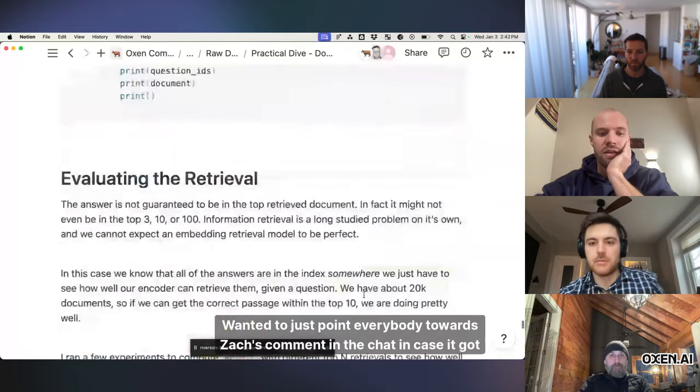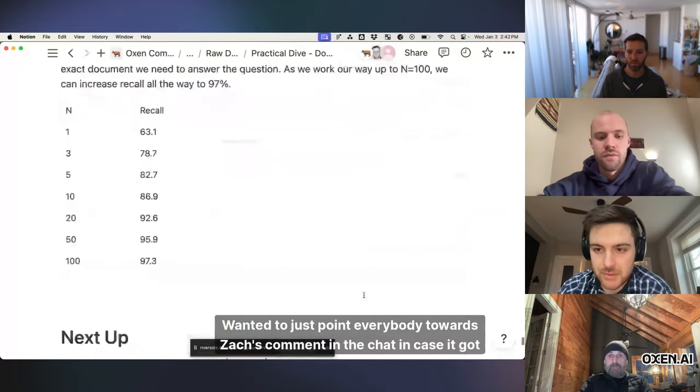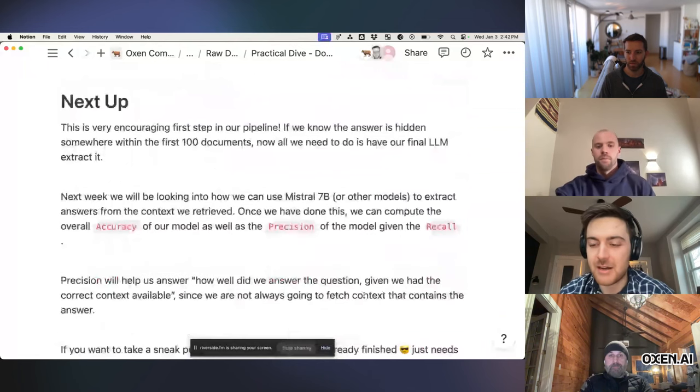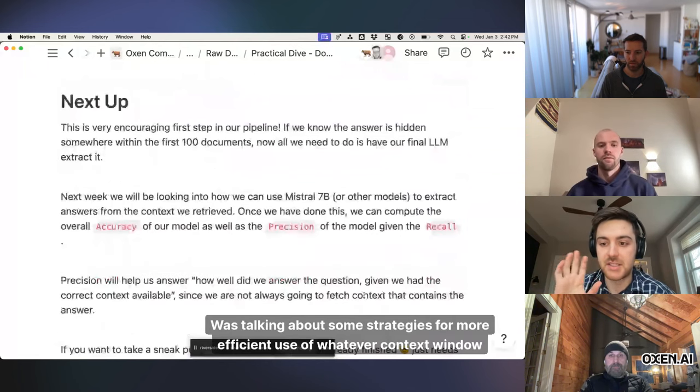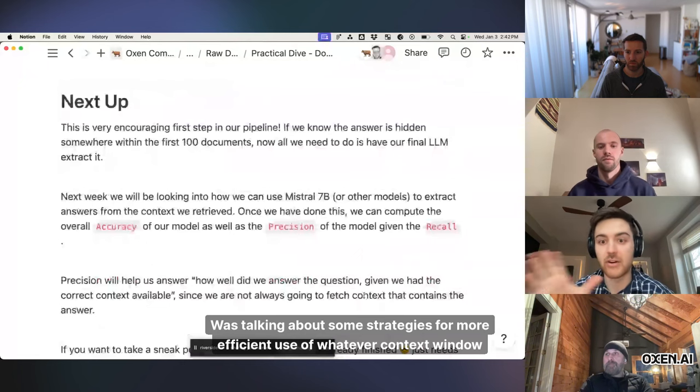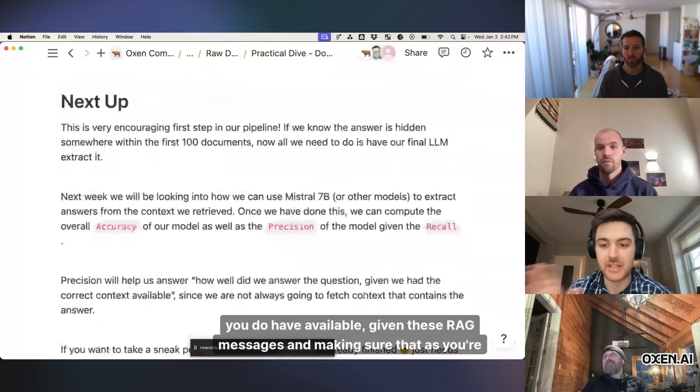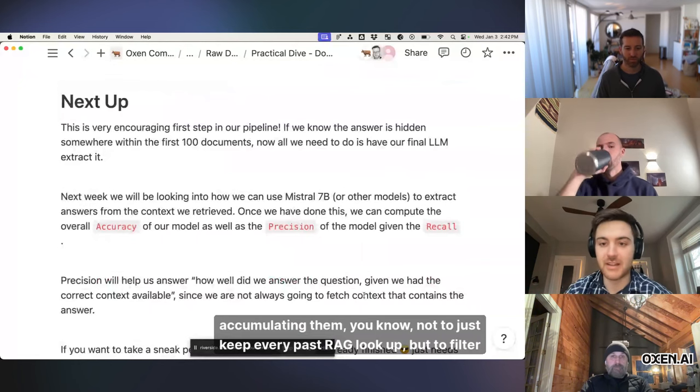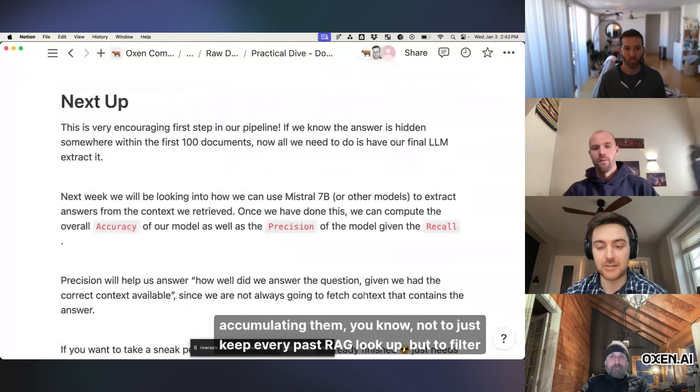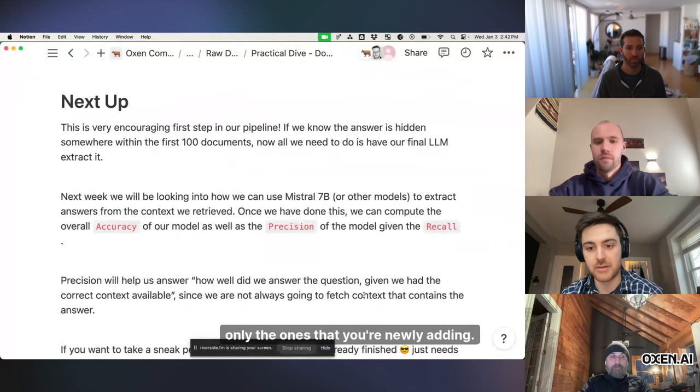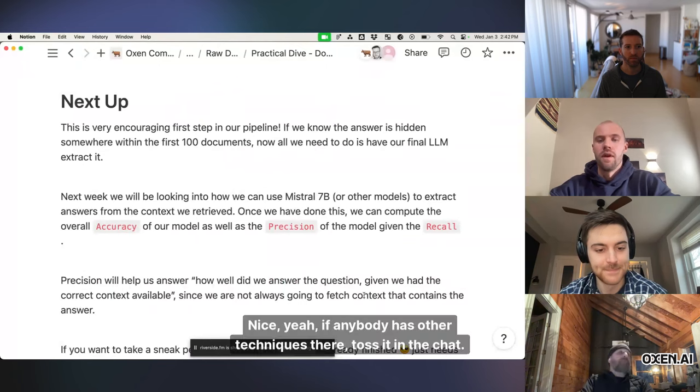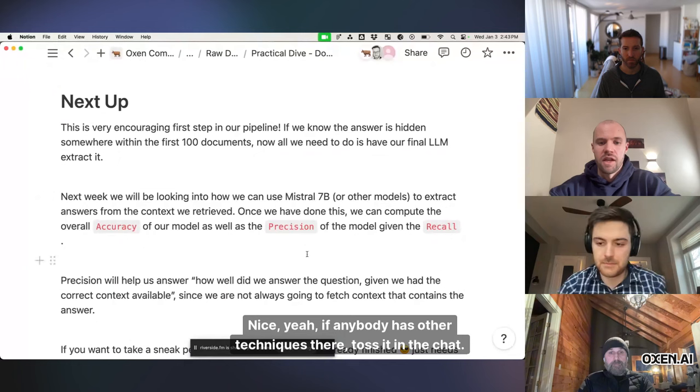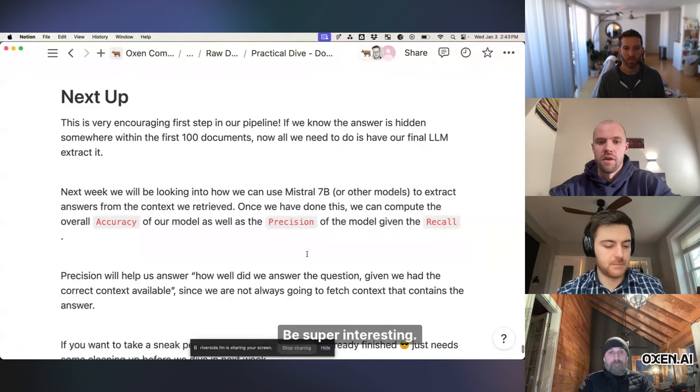Wanted to just point everybody towards Zach's comment in the chat in case it got buried by anything was talking about some strategies for more efficient use of whatever context window you do have available given these RAG messages and making sure that as you're accumulating them not to just keep every past RAG look up but to filter only the ones that you're newly adding so I thought that was great. Nice. Yeah. If anybody has other techniques there toss it in the chat. Be super interesting.